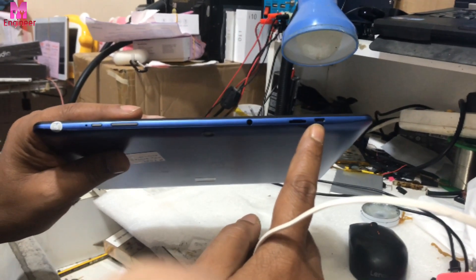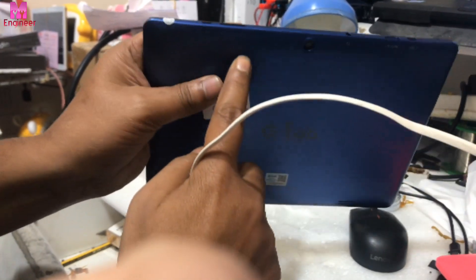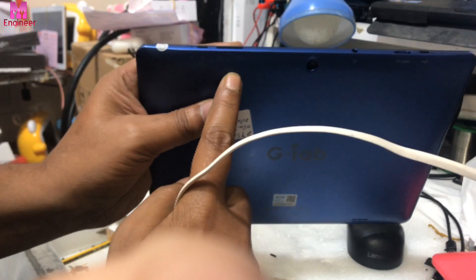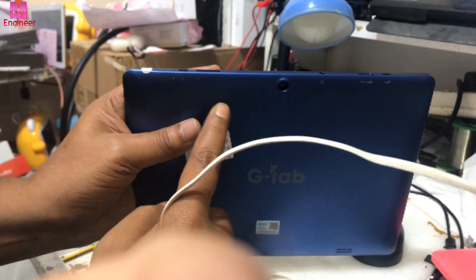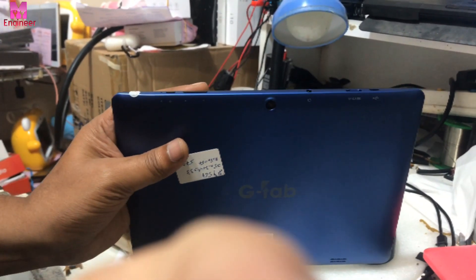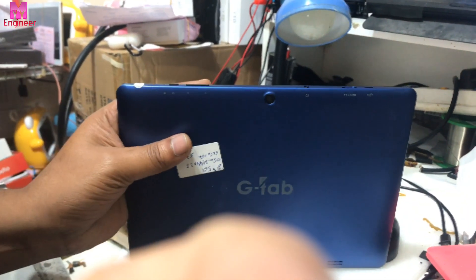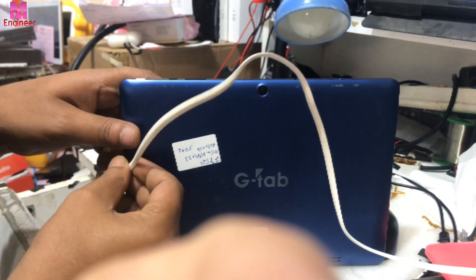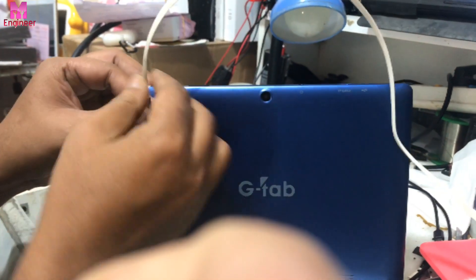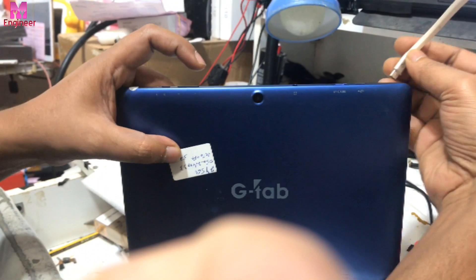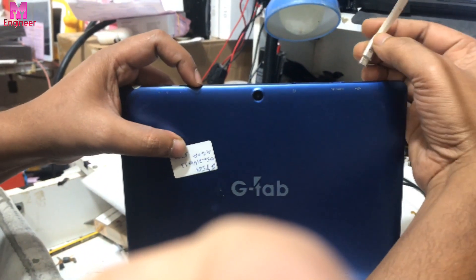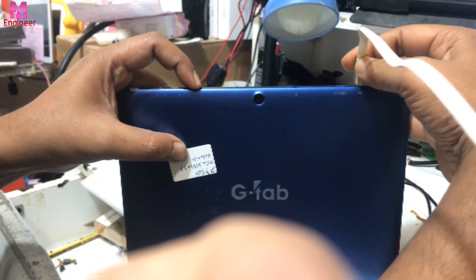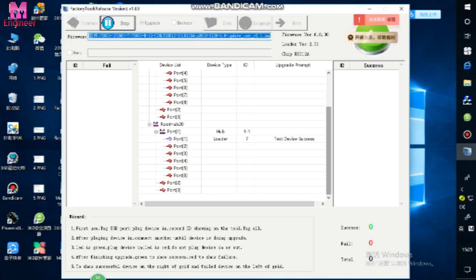You press volume button down and hold and put USB connection. Now it is automatic coming.